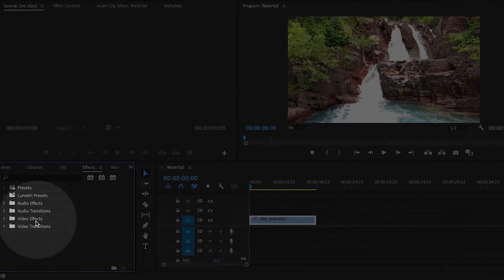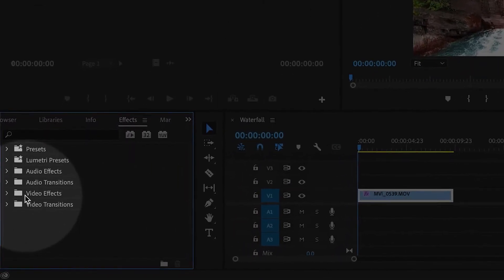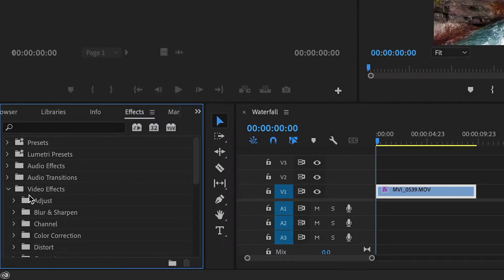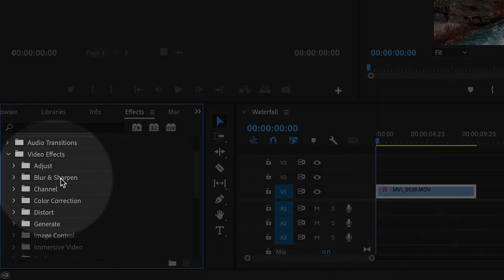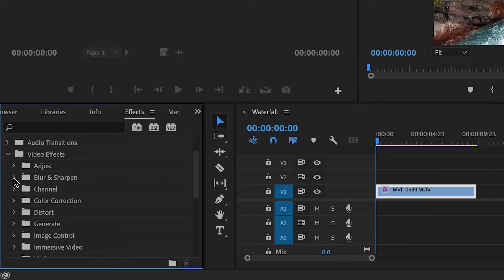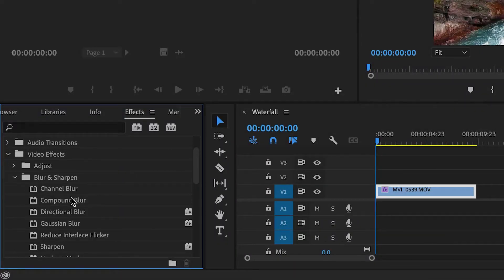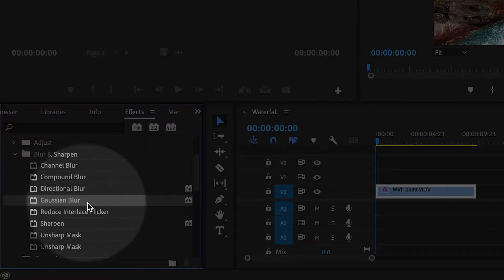Inside the Video Effects folder, I'm going to open that up. Then there's a Blur and Sharpen folder, so I'll open that one. You can see there are several different types of blur. The most common is called Gaussian Blur.